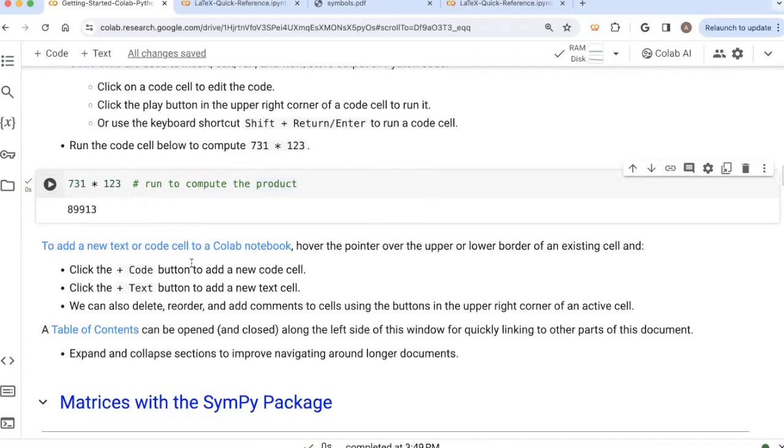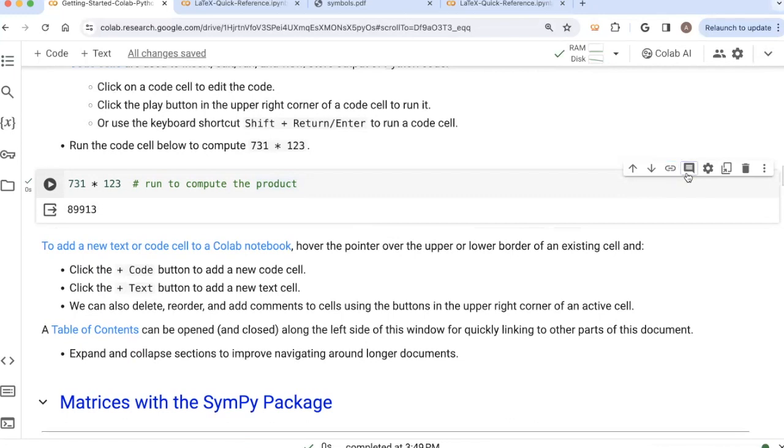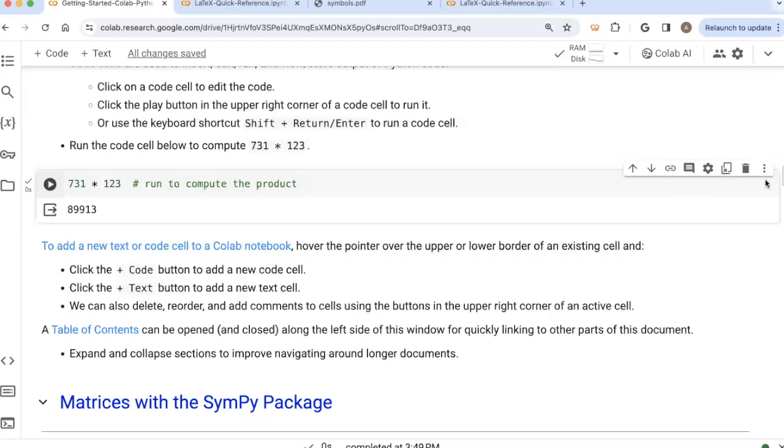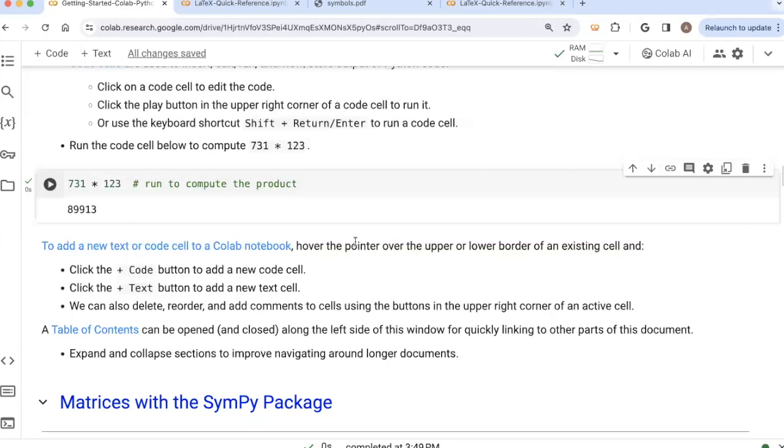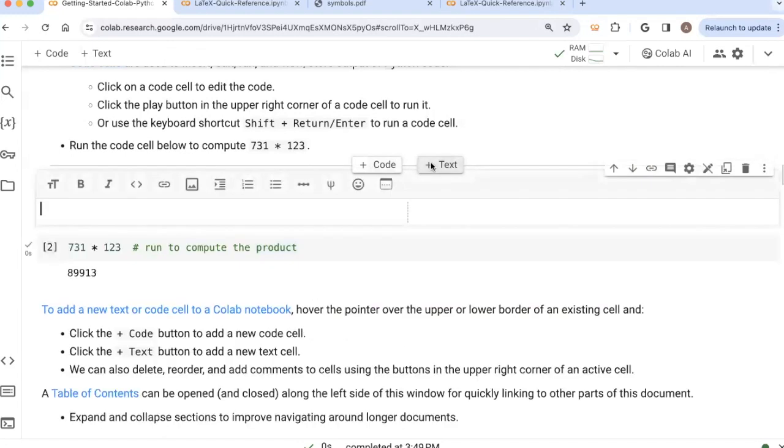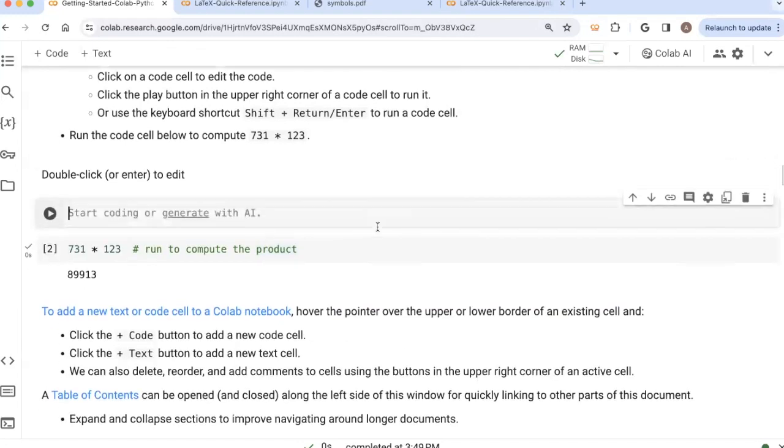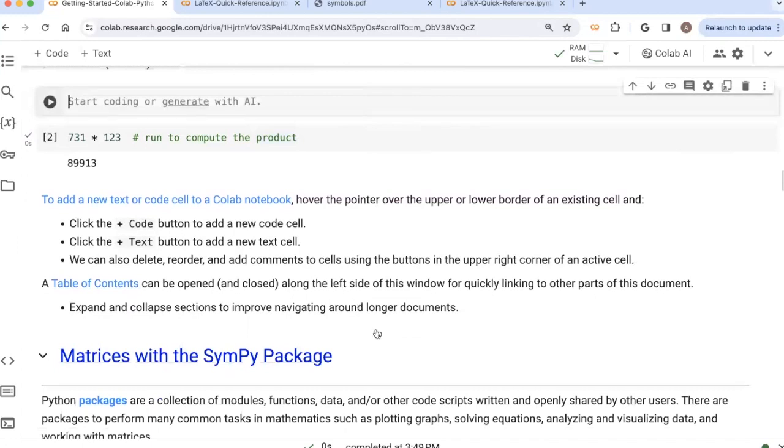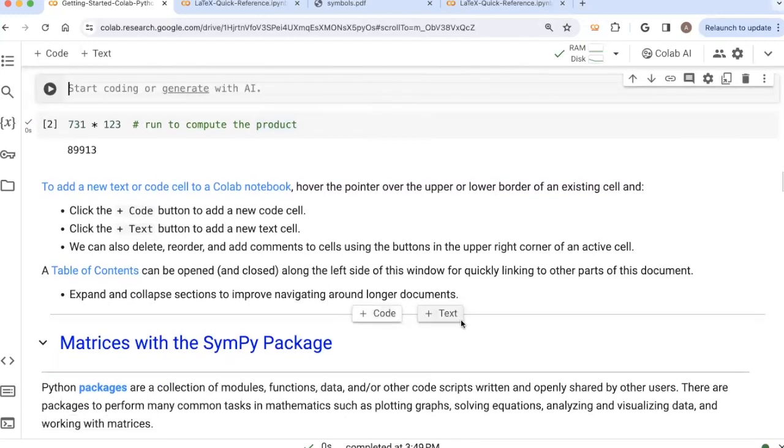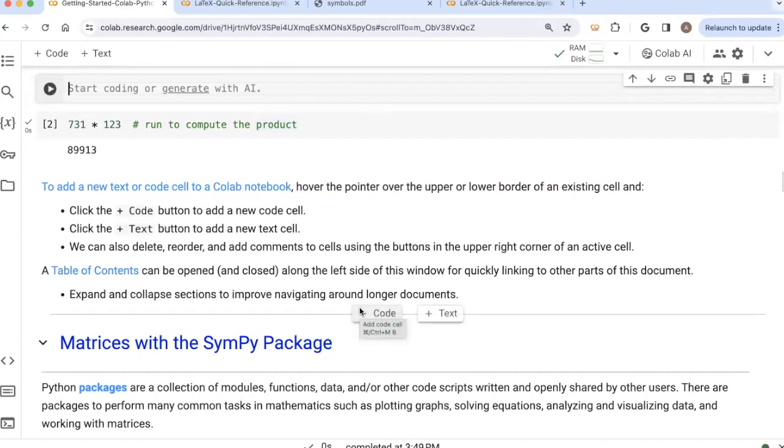And so these are cells that I've already created and added to this notebook. If you want to move the cells around, if you want to delete the cells, you can see there's a little button menu in the upper right corner of each cell for me to do different things. If I want to add a new cell at the border of each cell, there's a little button to add a text cell like this, or to add a code cell over here. So as I'm navigating through my document, if I ever want to add a text or a code cell, I can just hover over the border of a cell and insert a new text or code cell at that point.